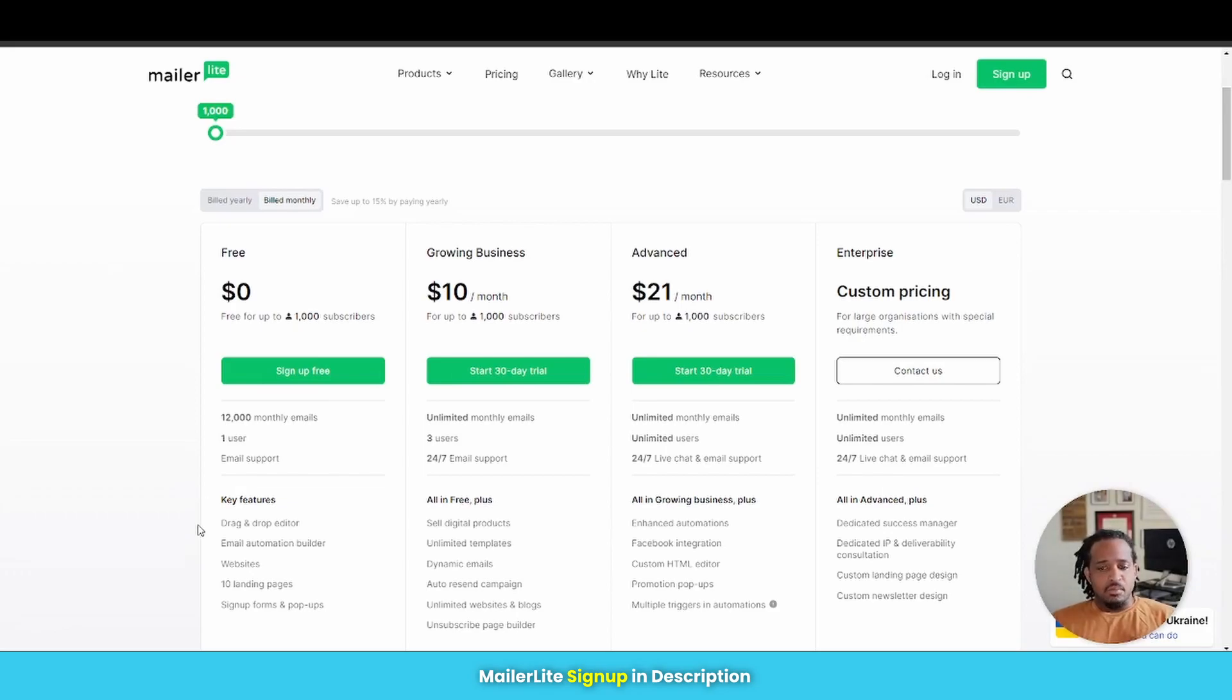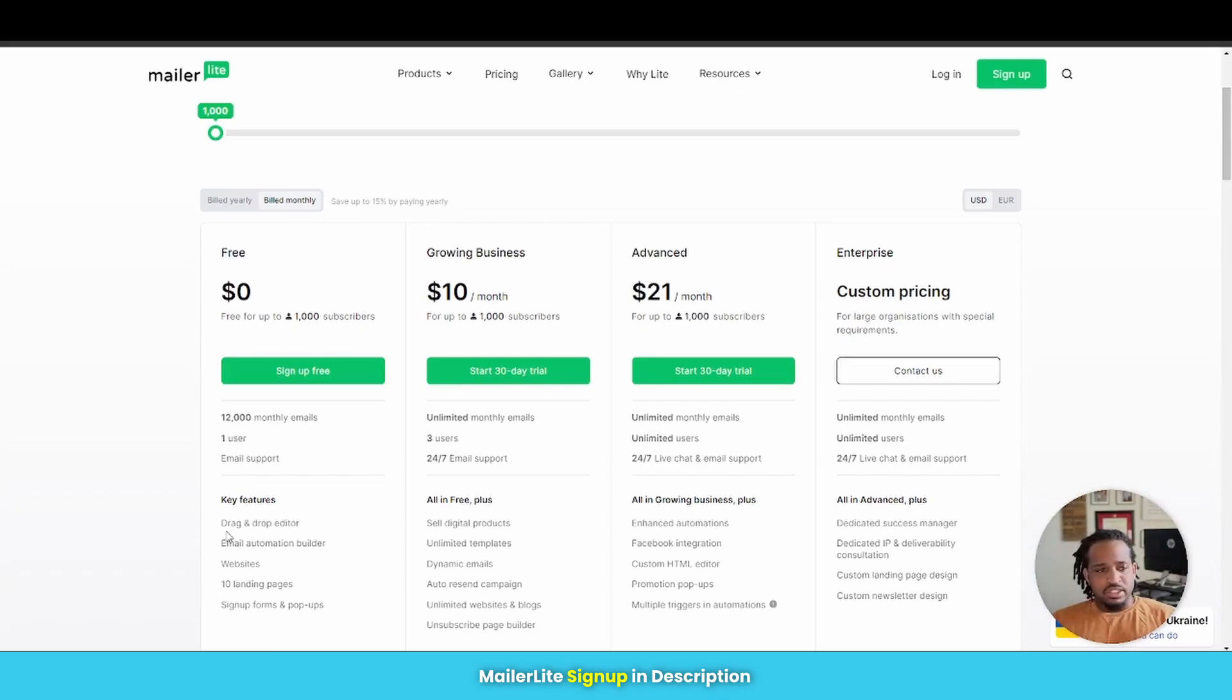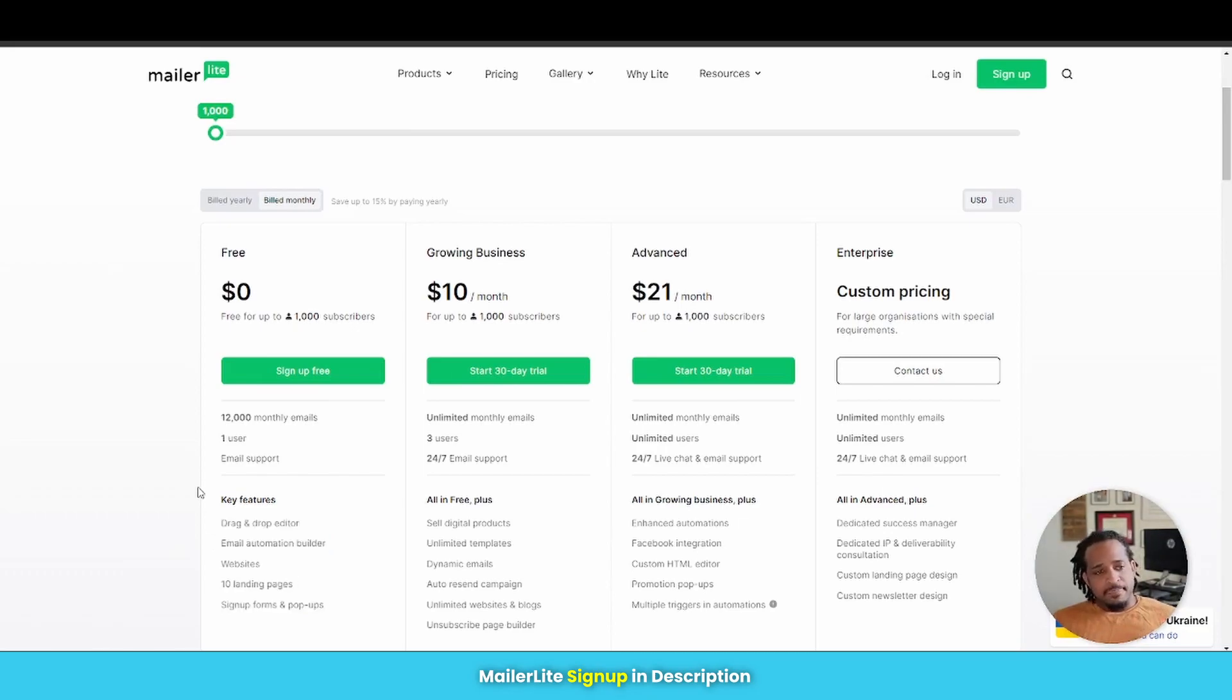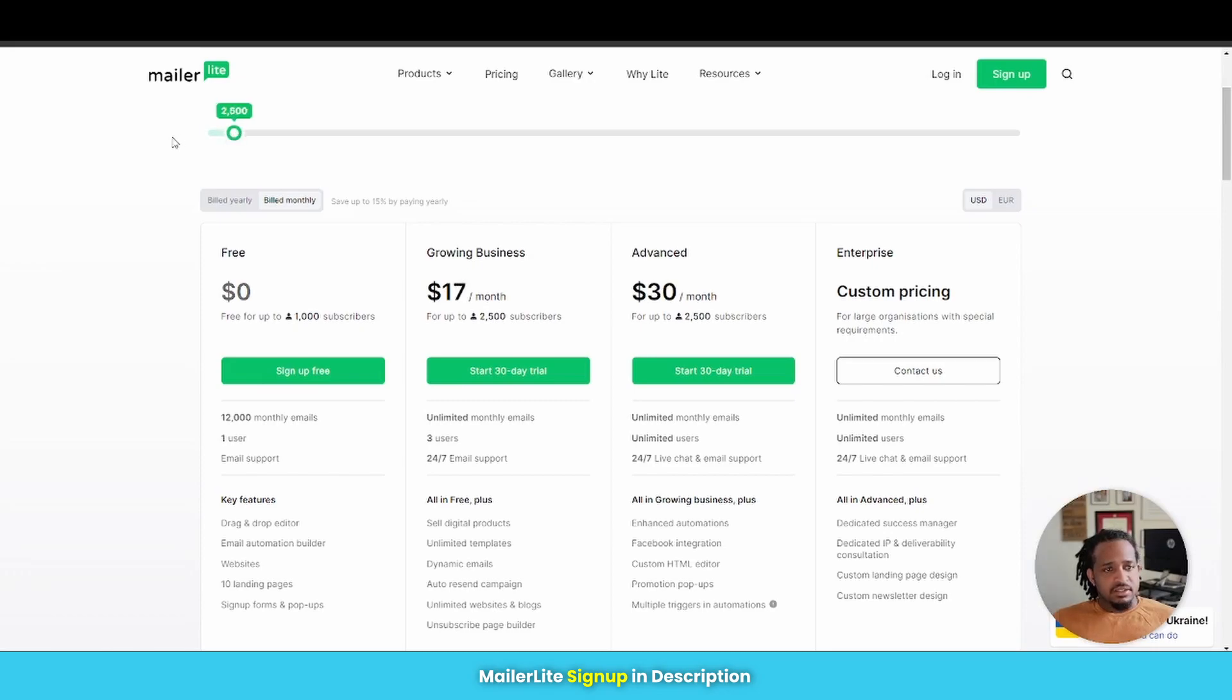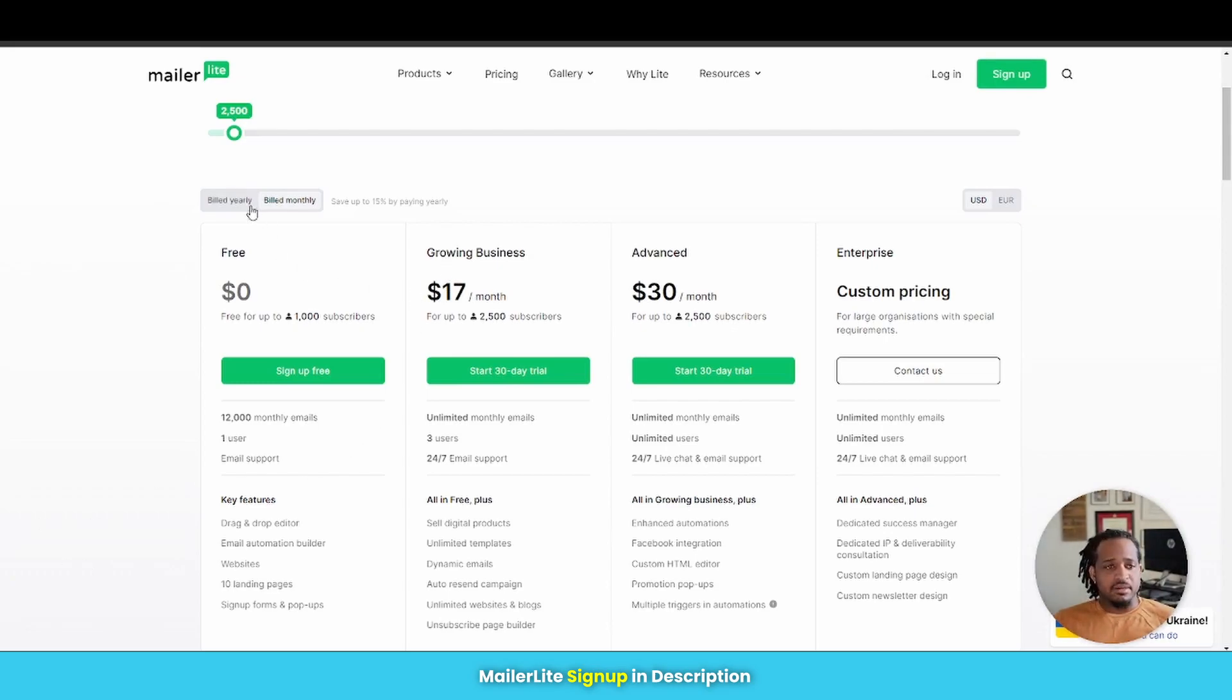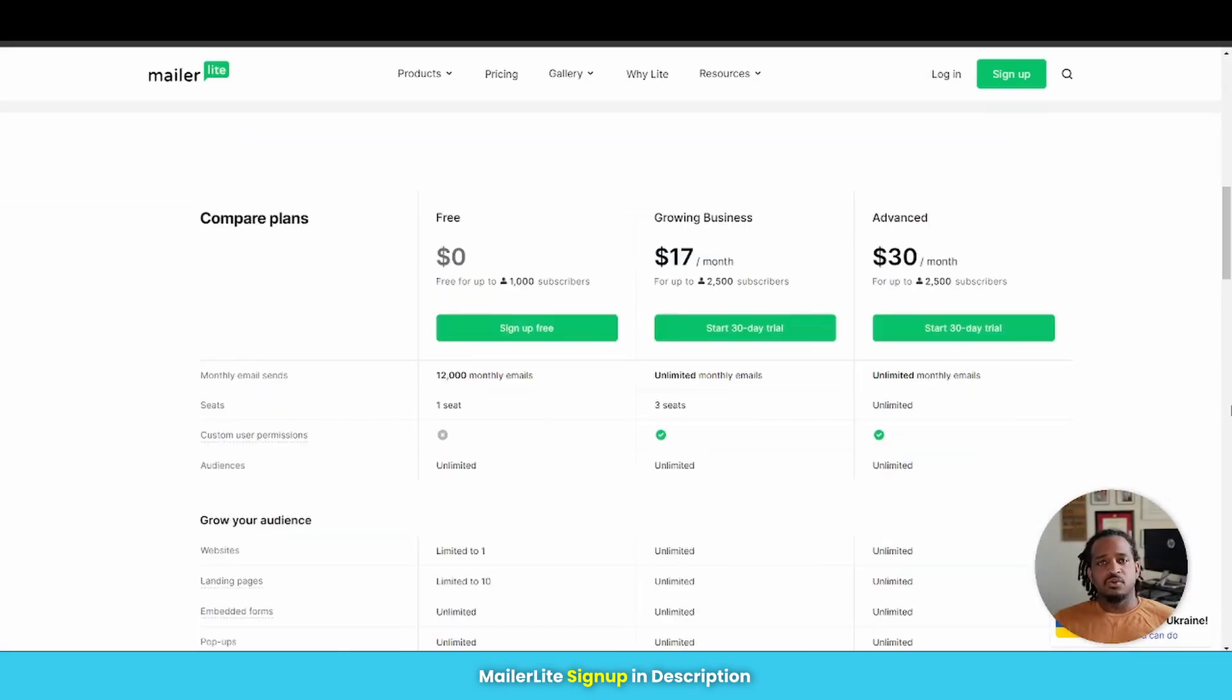So how they do things here is they not only price it based on the amount of subscribers that you have, but on the different features that you might need. Now, most people using email automation really only need these key features that you see here on the free side. And this is what I would pay attention to the most.